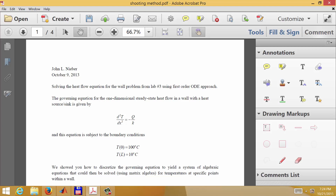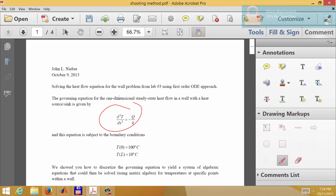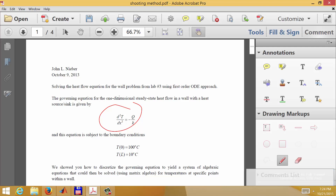The governing equation is given as the second derivative of T with respect to x, equal to minus the heat source divided by the thermal conductivity of the material. This physical problem is of interest to bioproducts and ecological engineering students, and is relevant to the kind of applications you would make. This differential equation has two boundary conditions as required in lab five.